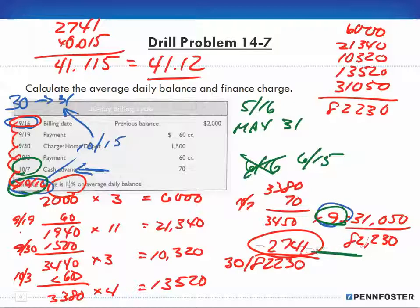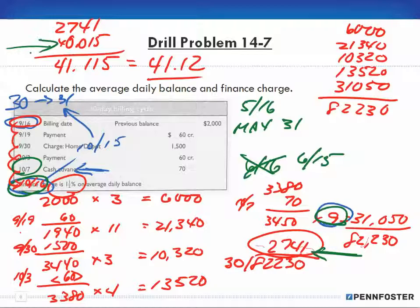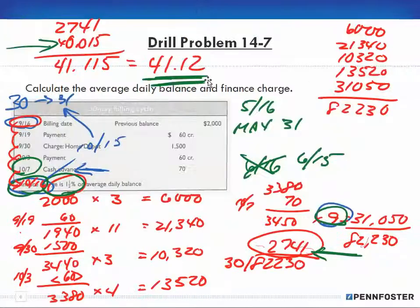Just add all the products up, divide by 30 to get your average daily balance, then multiply by the rate — in this case 1.5% — to find your finance charge of $41.12. That's it for the drill problems. I'll see you in the word problems in the next videos.